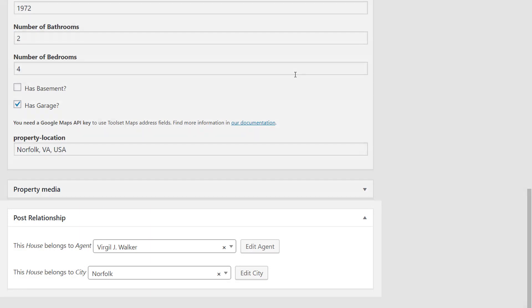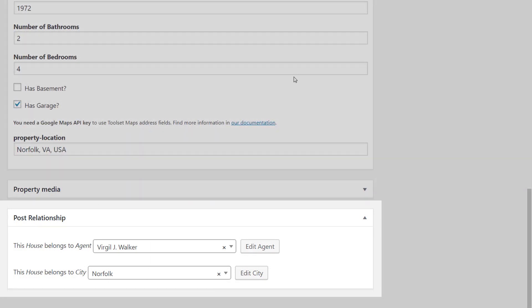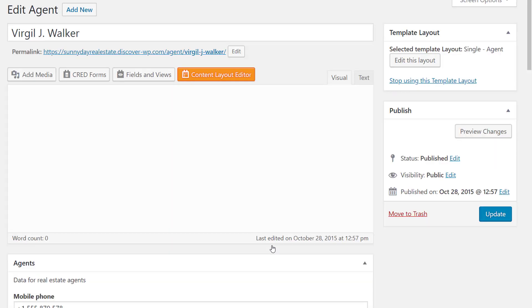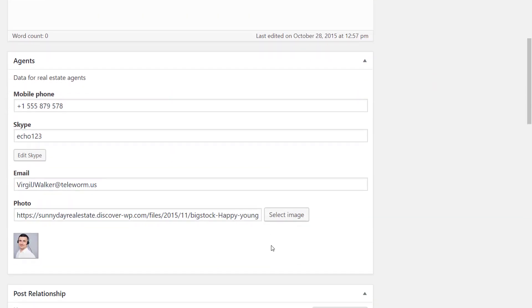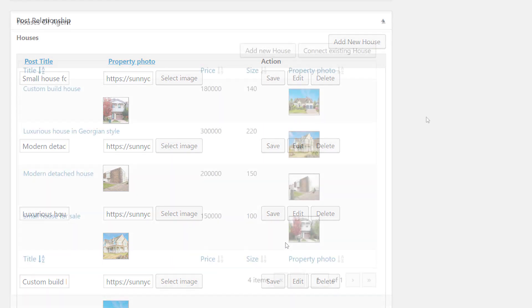Finally, Toolset Types allows you to create relationships between any post types. Connecting content allows you to create advanced site features and display information about related posts on the front end.